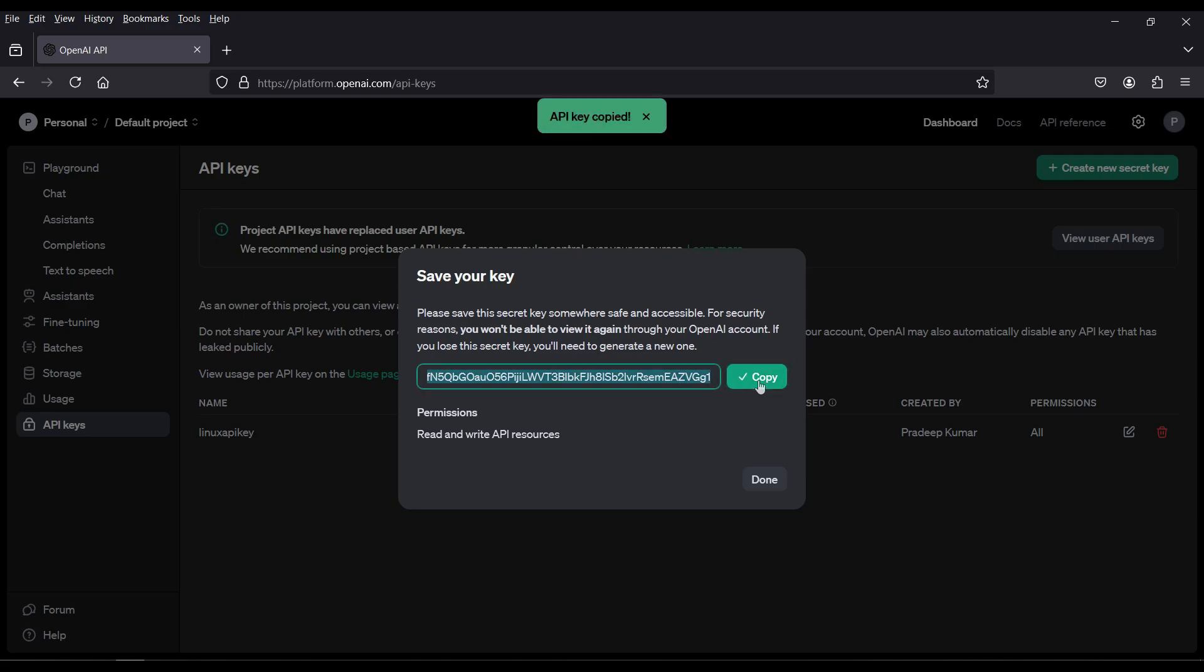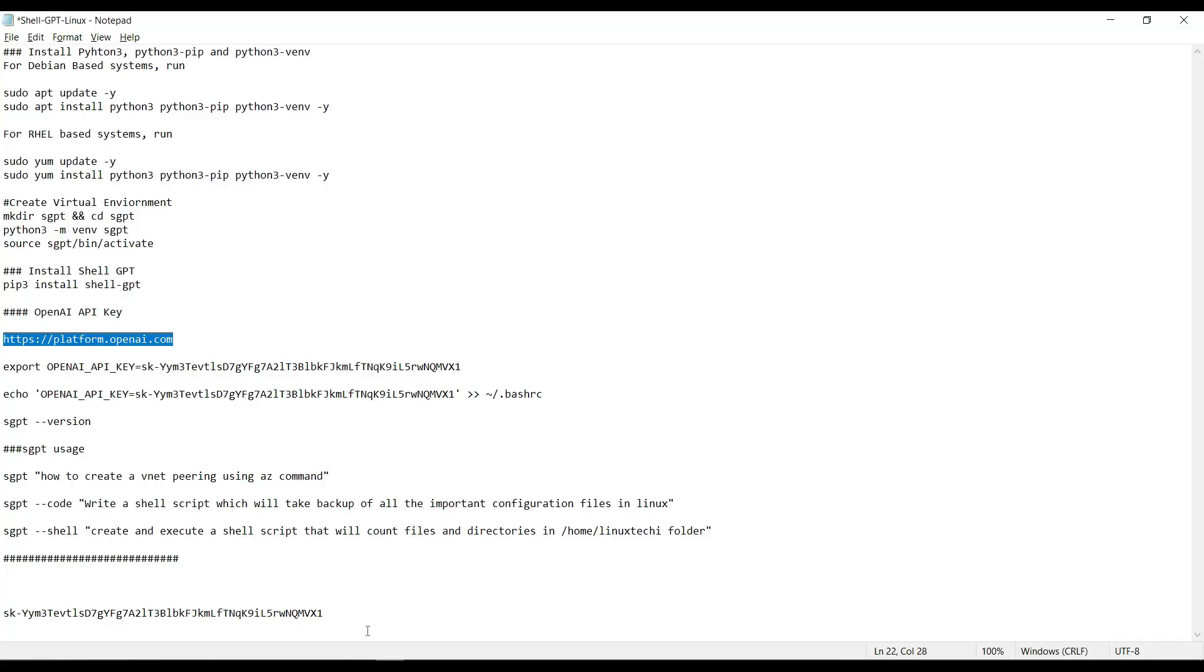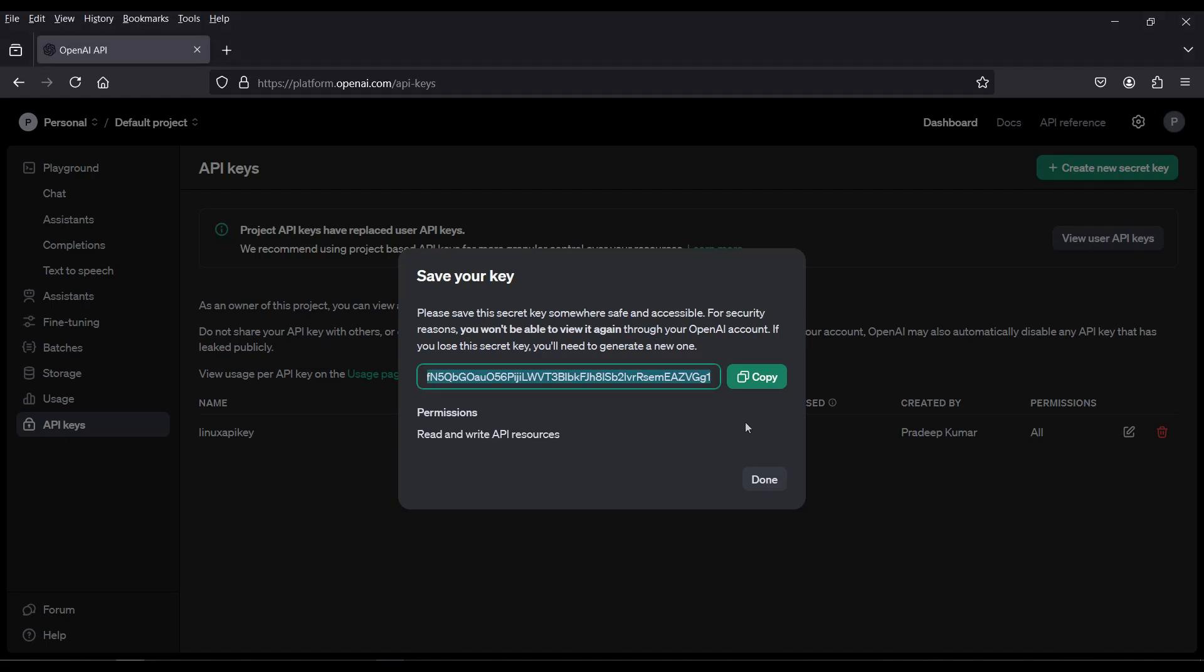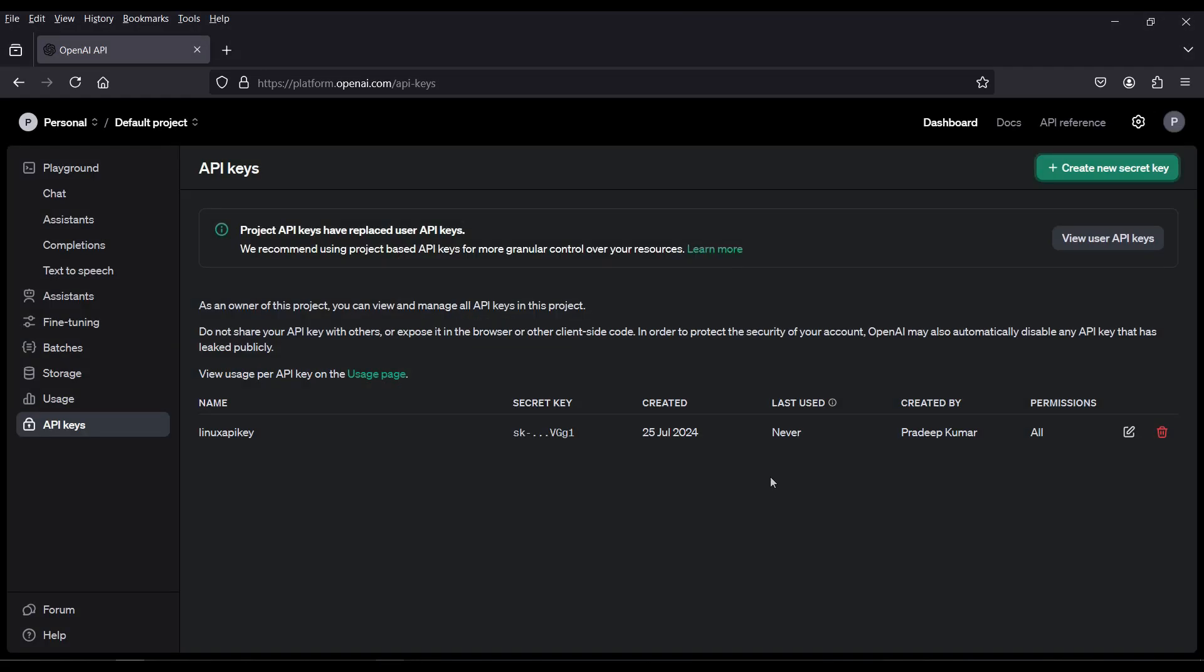Copy this key and store it somewhere safe in your system. Once you click on done you can't retrieve these keys. I want to save it here. Click on done.